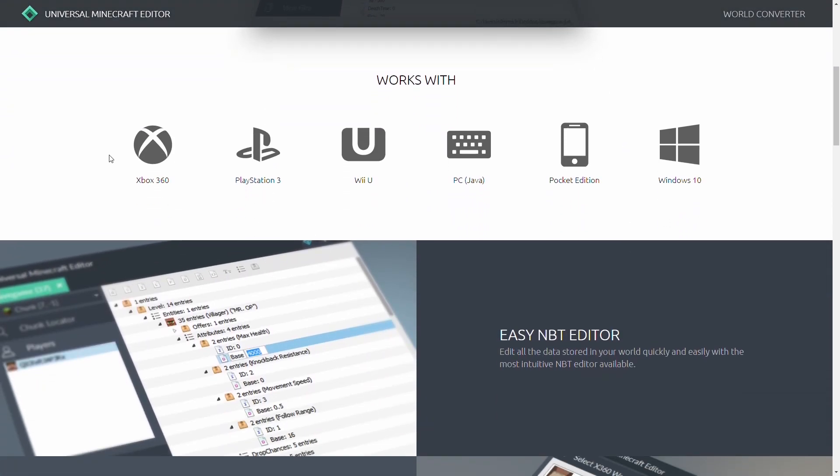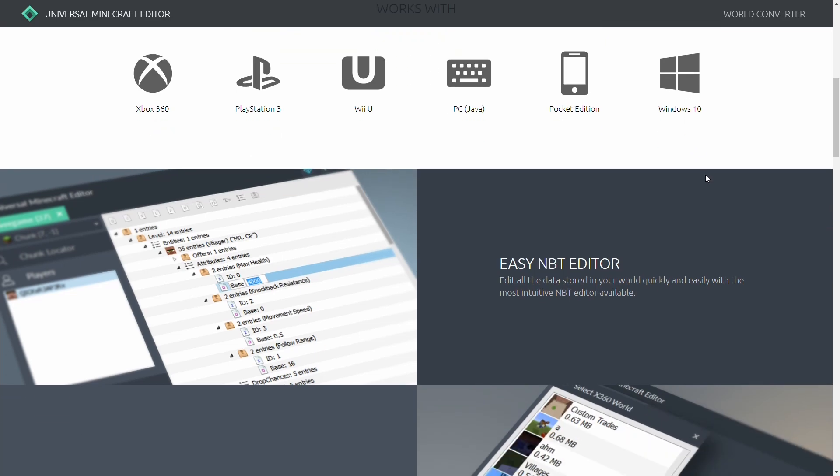So, as you can see here, it works with worlds from 360, PlayStation, Wii U, Java Edition, Pocket Edition, which is now Bedrock, and Windows 10 Edition. Now, obviously, some of these are console-based and you would have to get your worlds off the console. But once you've got them off the console, this editor can look at the NBT data.